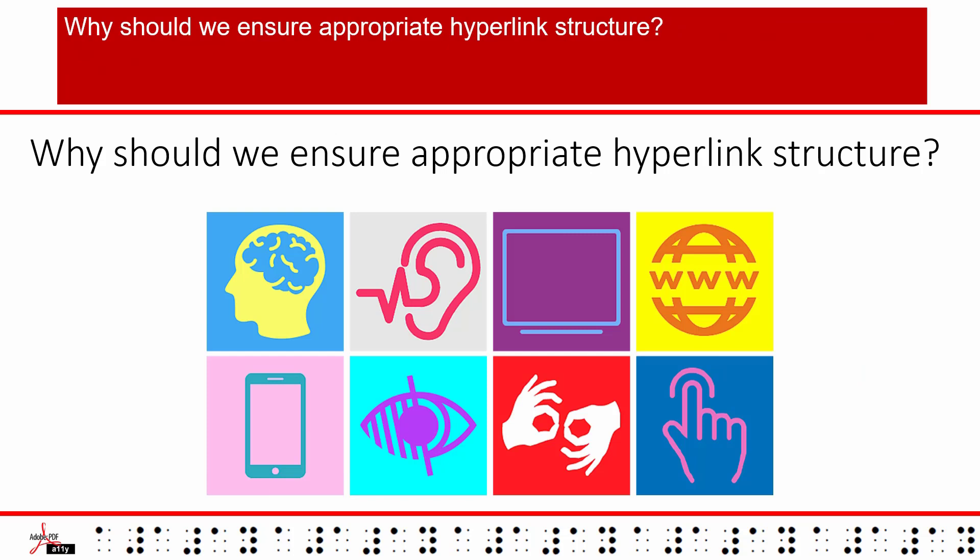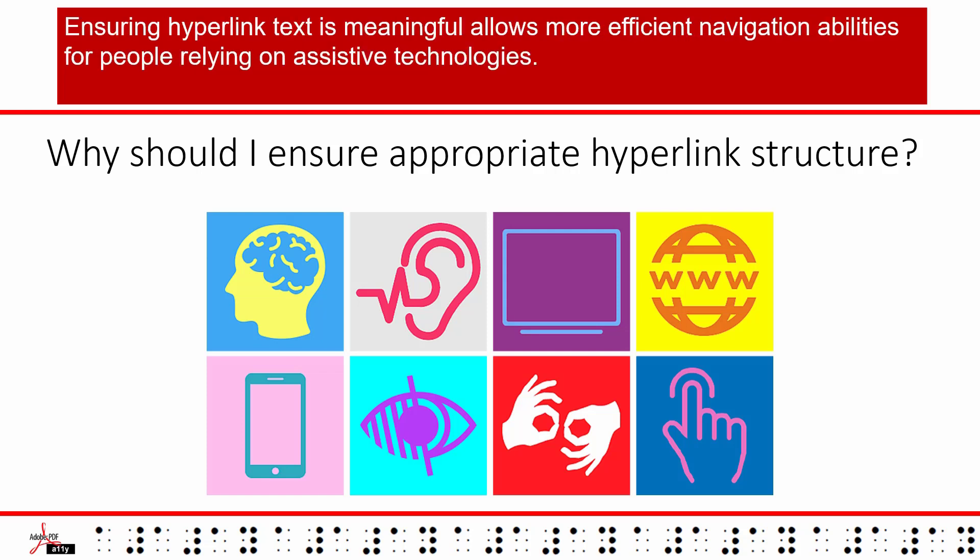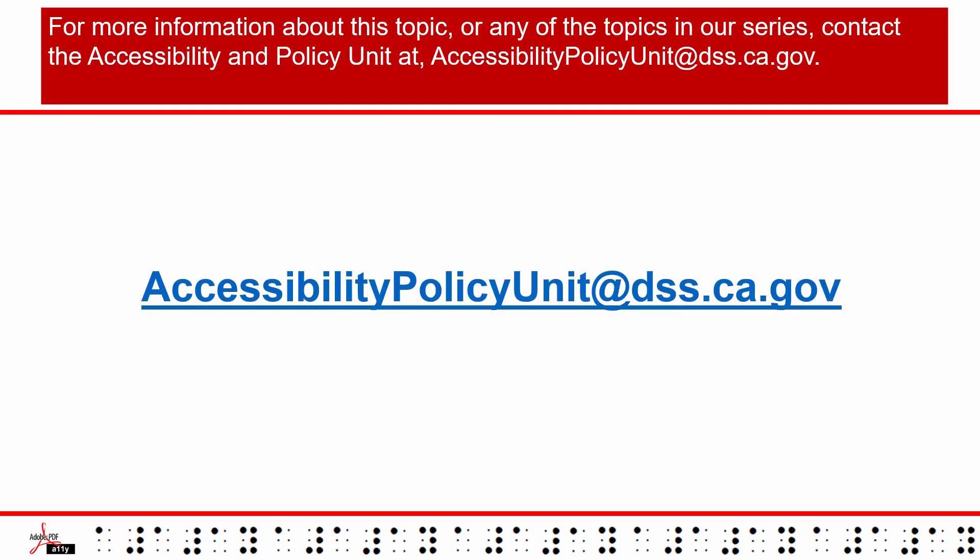Why should we ensure appropriate hyperlink structure? A link tag with a link OBJR and a link text container as child tags ensure the link is keyboard accessible. Ensuring hyperlink text is meaningful allows more efficient navigation abilities for people relying on assistive technologies.